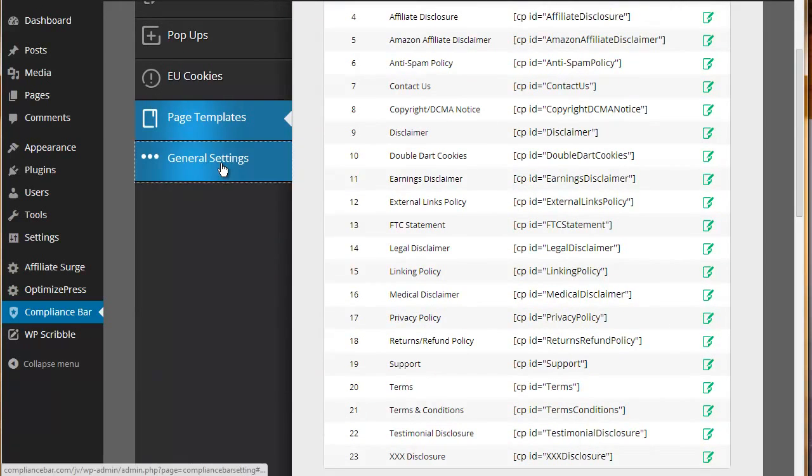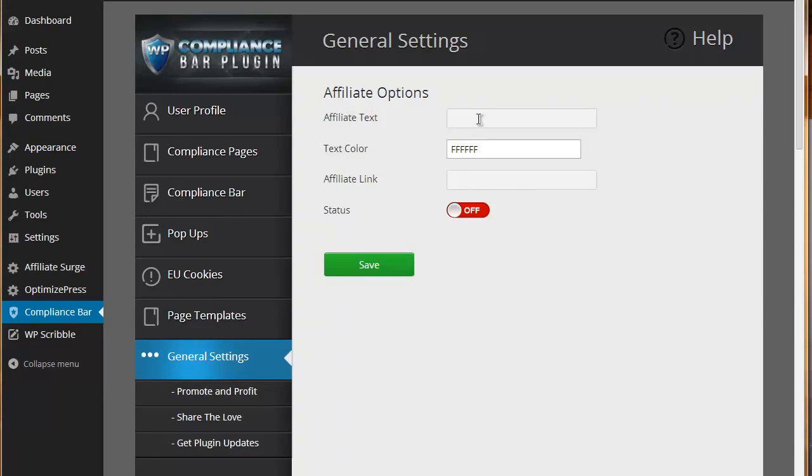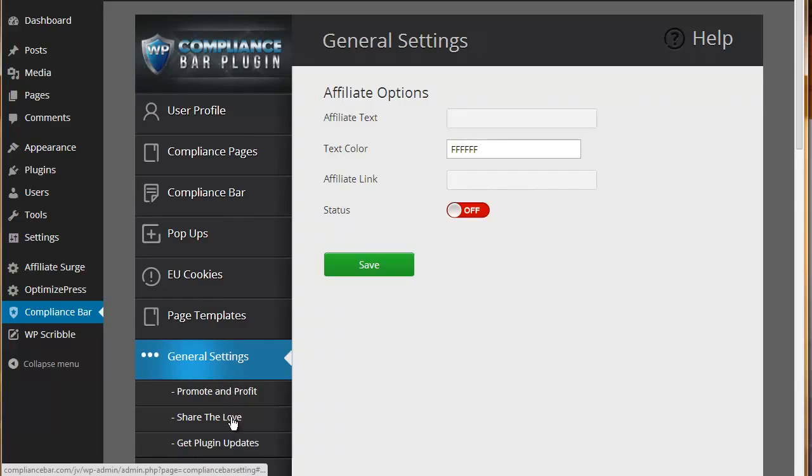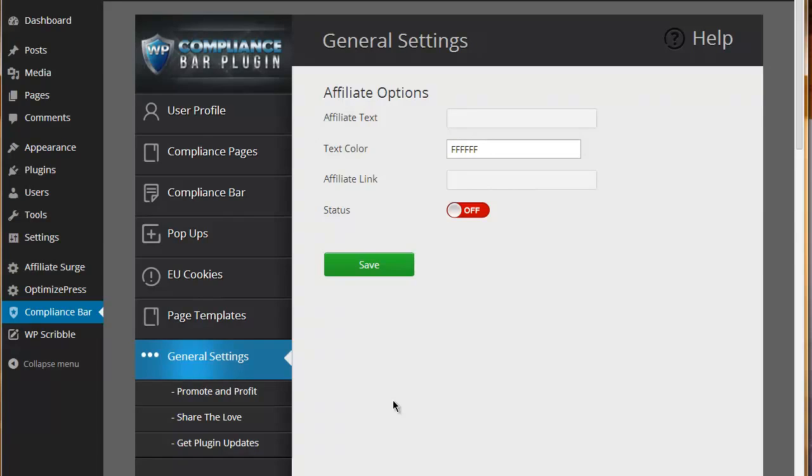We've got a general settings tab which is an affiliate option. You can show some text and link to JVZoo and earn affiliate commissions on Compliance Bar. That in essence is Compliance Bar. We think it's a great plugin. We've had some awesome feedback so far. Hope you can see how much time and thought we've put into this particular product. Compliance is obviously something that's becoming increasingly important. We're absolutely confident that your list is going to love it and you'll be able to confidently promote it to your subscriber base.